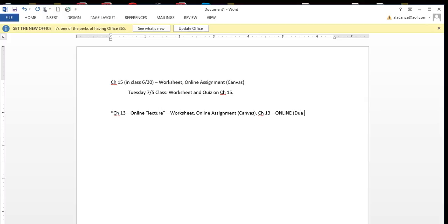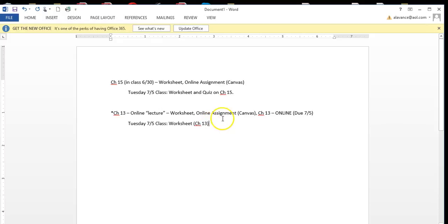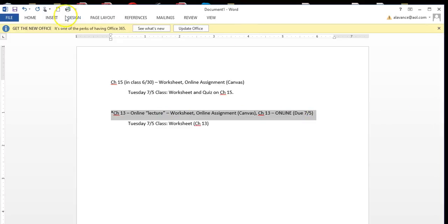...for class on Tuesday. You're going to bring your worksheet from Chapter 13, so you're going to bring two worksheets on Monday. Your quiz on Monday is 15. So at some point between today, which is Thursday, and Monday, please complete your Chapter 13 materials.